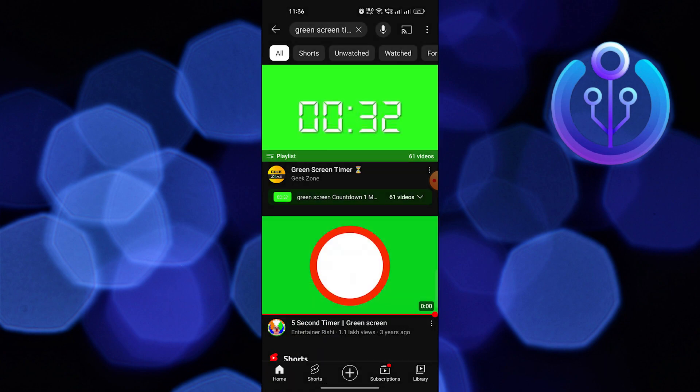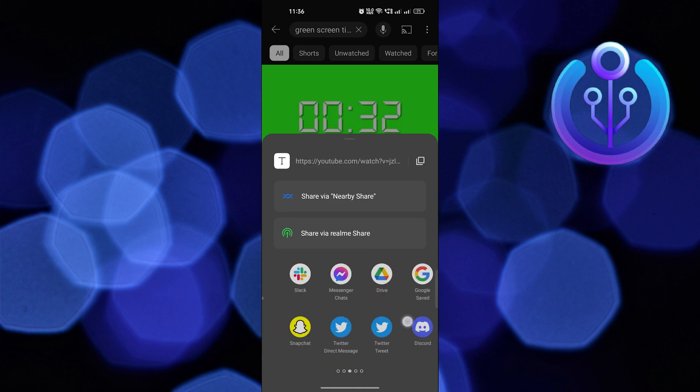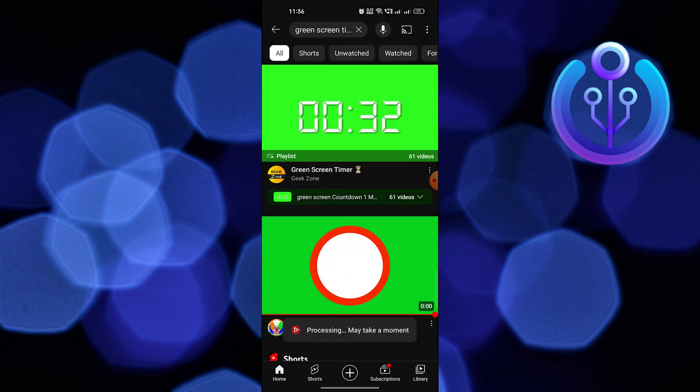Share it with NewPipe. Then from download details, select MPEG format.